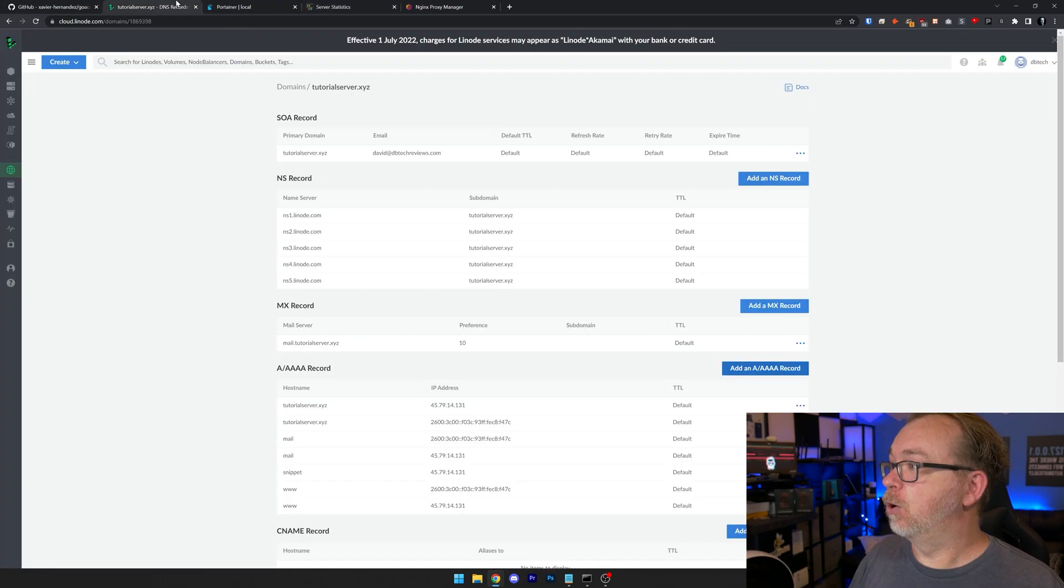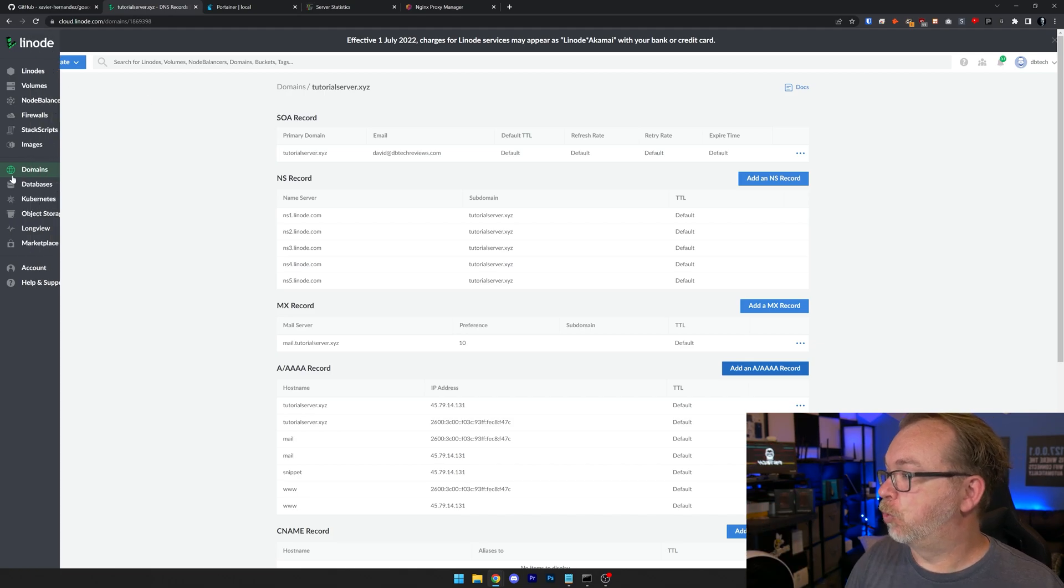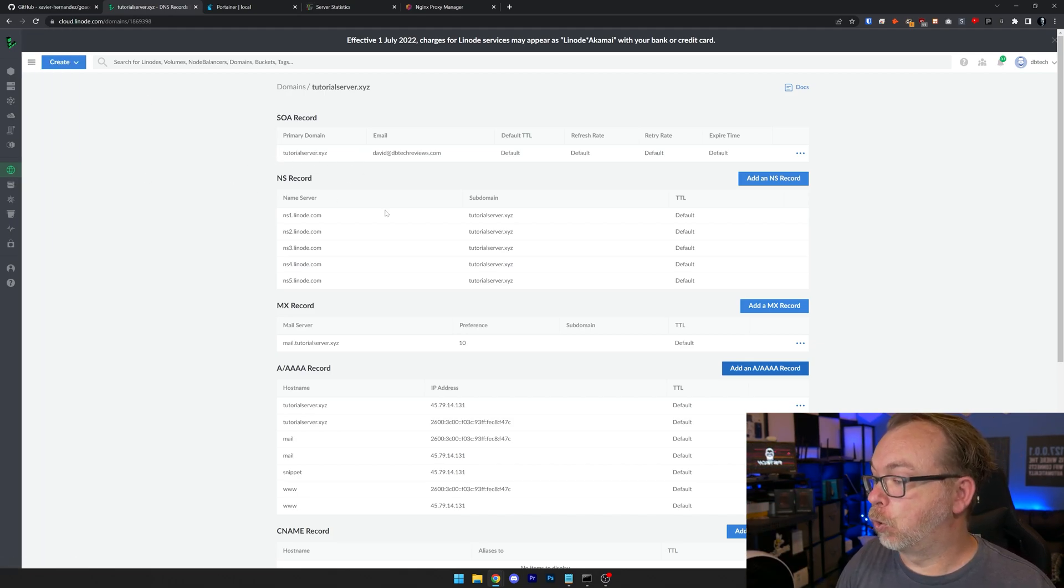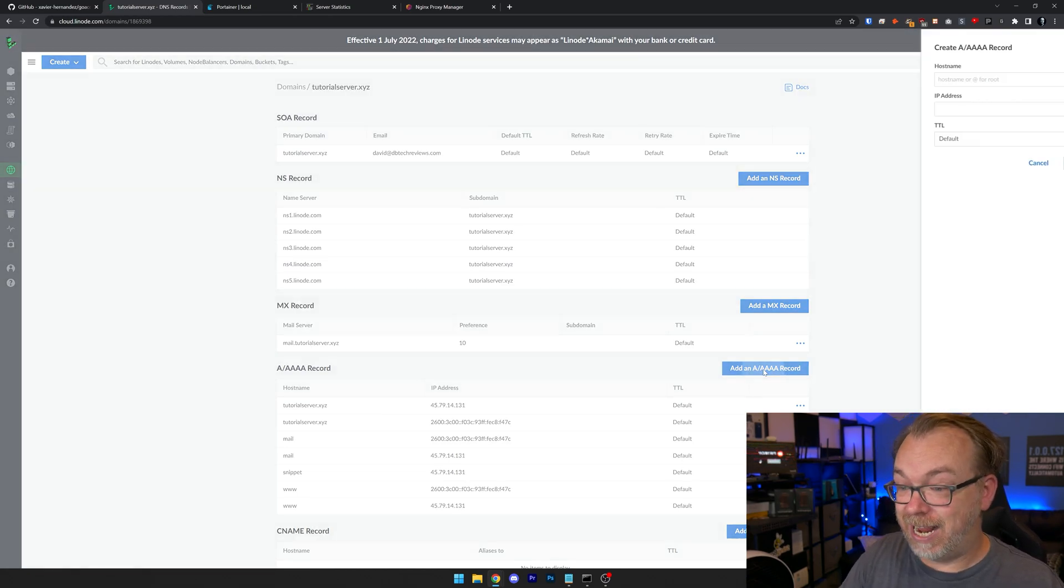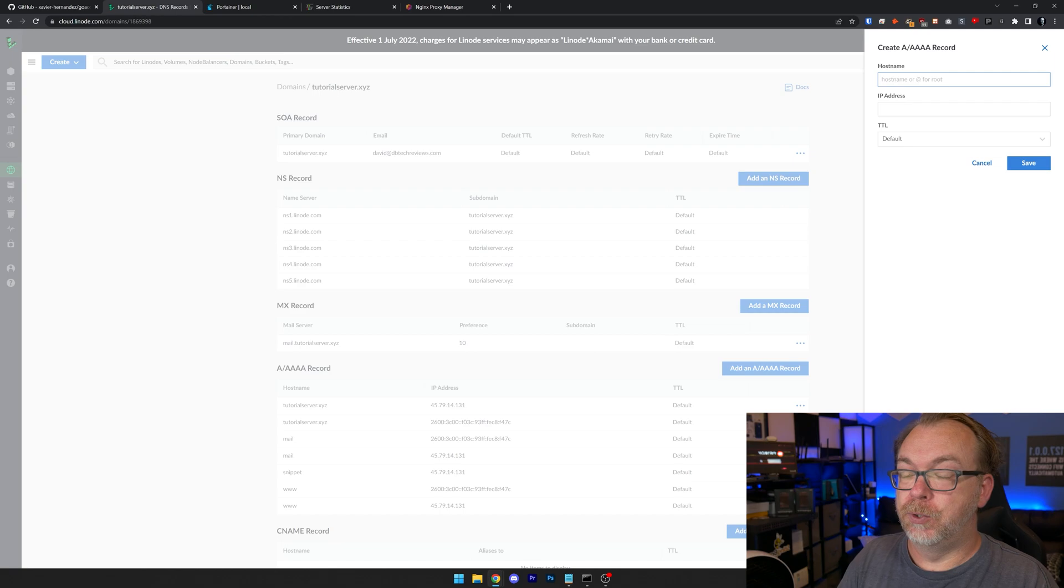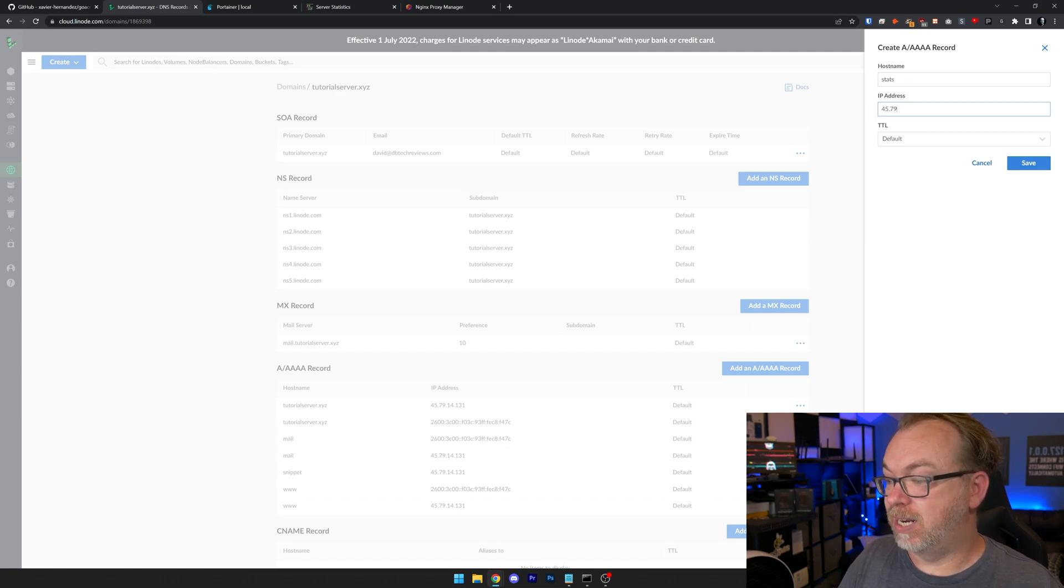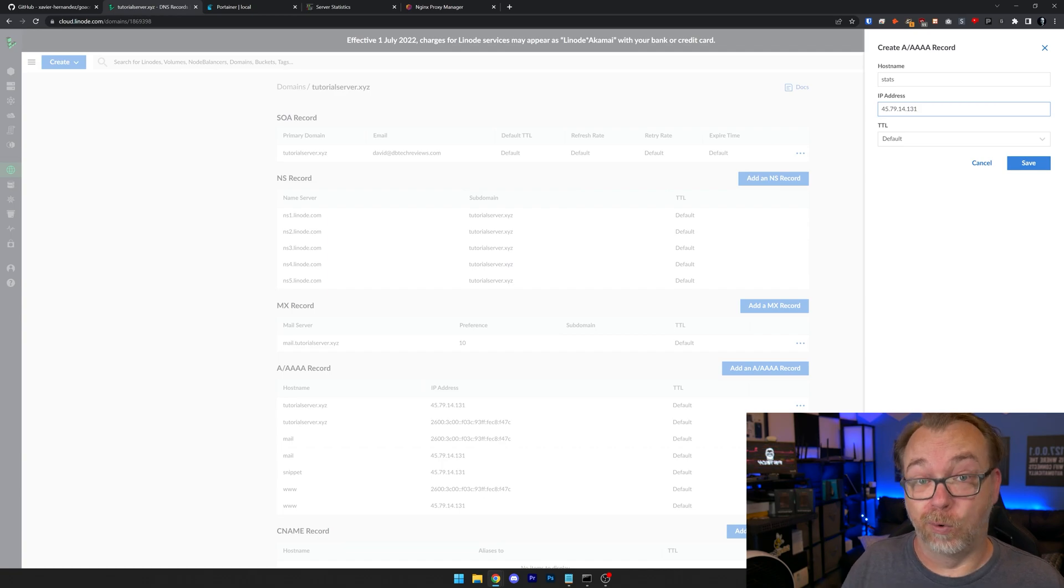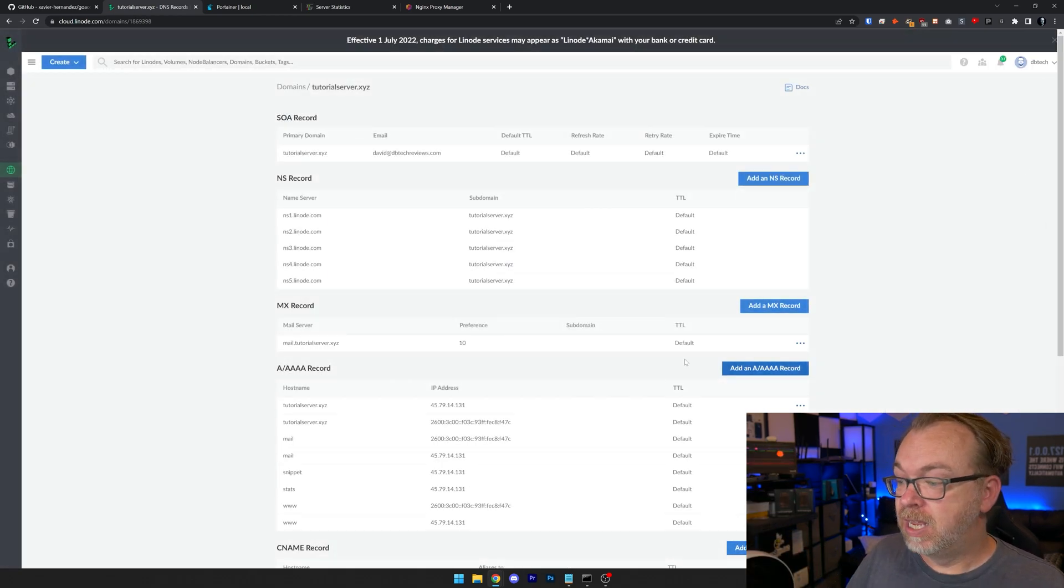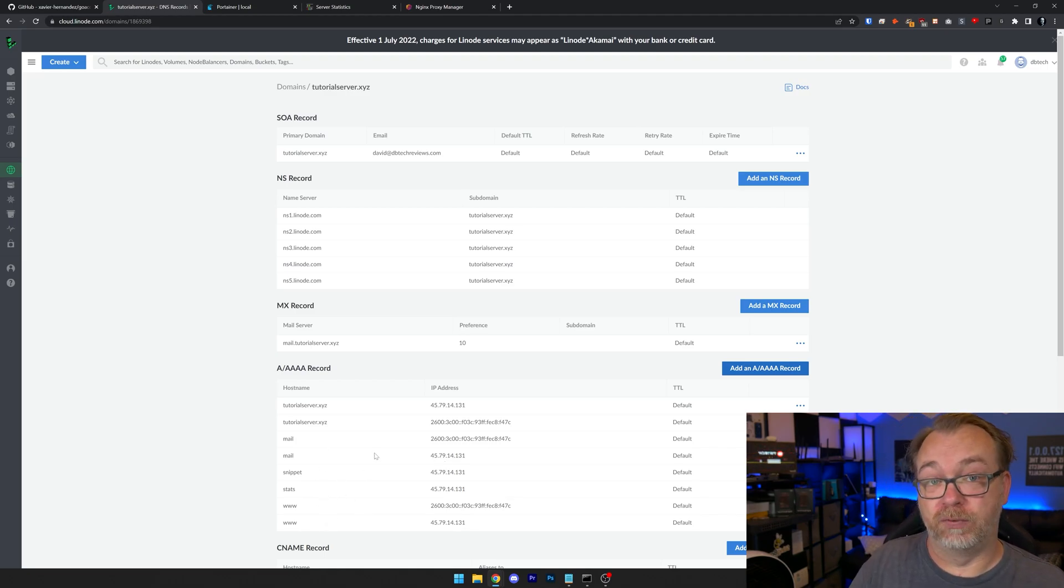So to do that, we're going to head over here to our Linode dashboard. We're in our domains. And right here is our tutorials server. So let's add an A record here. And let's do stats, like so. And then we're going to do 45.79.14.131. Of course, you'll put in the IP address of your Linode. We're going to click Save. And here we go. Now we're set up with stats.tutorialserver.xyz. I'm going to copy that just so I don't have to type it in.